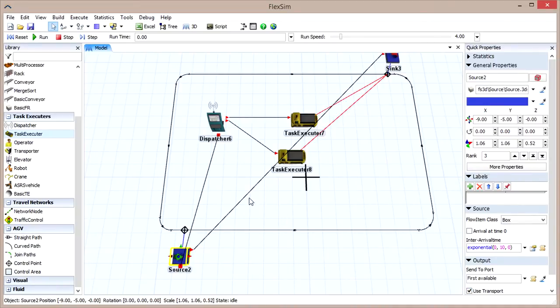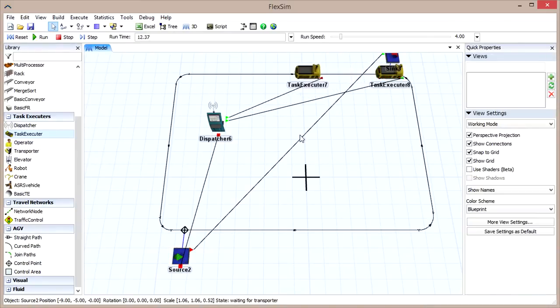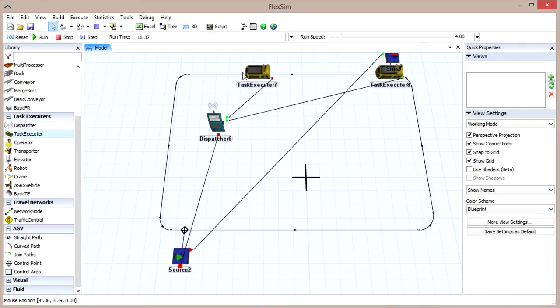Reset and run the model. The AGVs will pick up flow items at the source and transport them to the sink, following the path we've created.